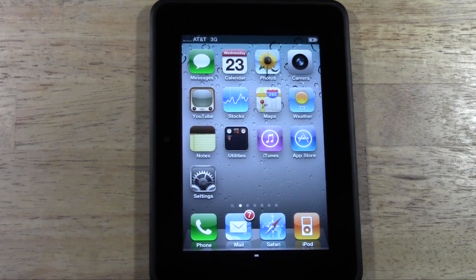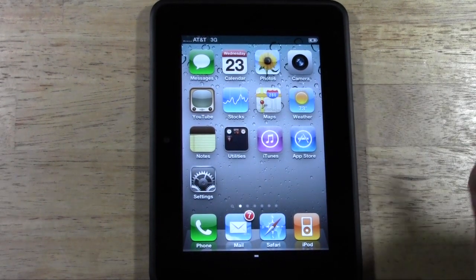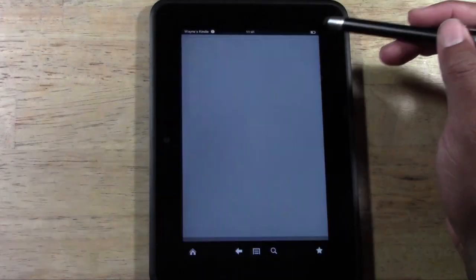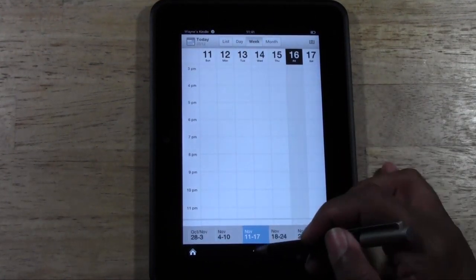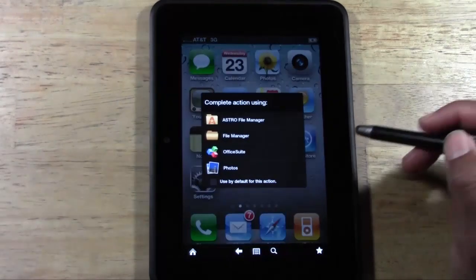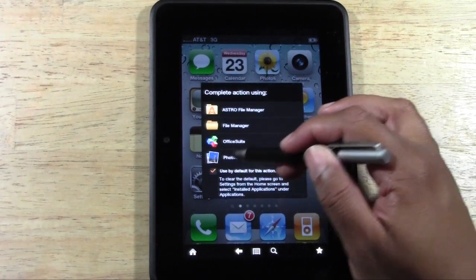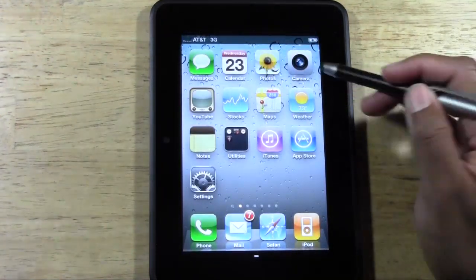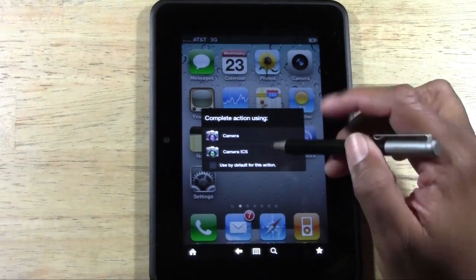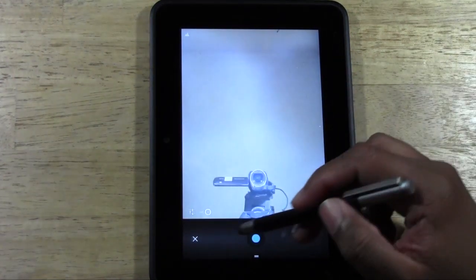So just to show you, some of the apps actually do work. They will launch various features on your tablet. For example, if we launch the calendar, it will pull you right into the calendar app on the Kindle. If we launch photos, you can set photos by default and then it'll jump to your photo section. If we go to the camera, if you have a camera app installed, then it will also launch a camera. So there's our camera.